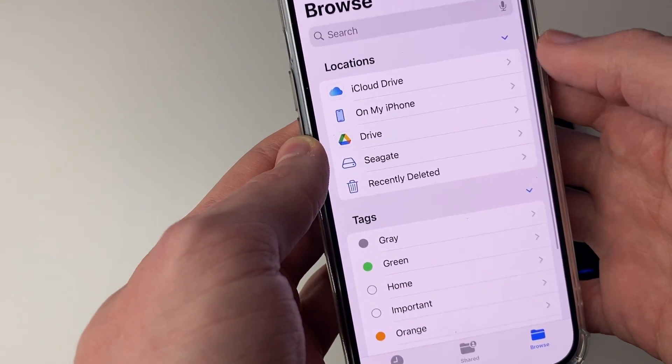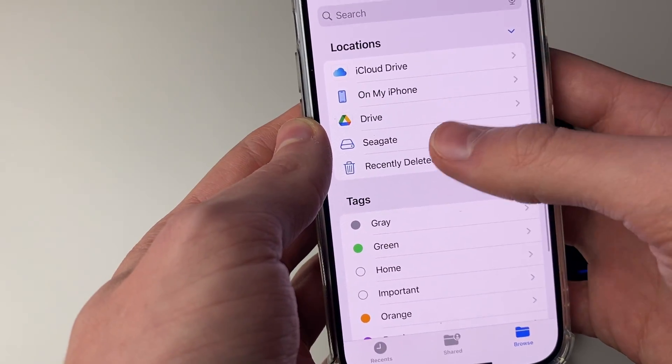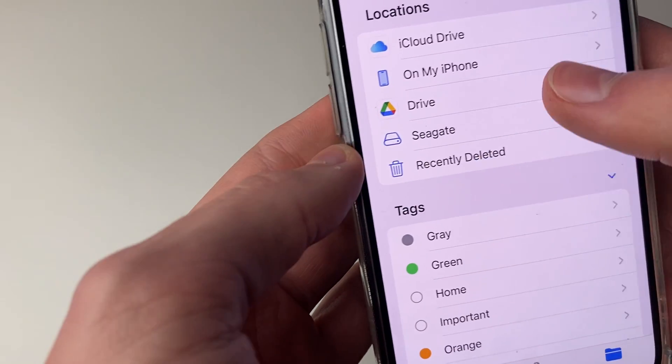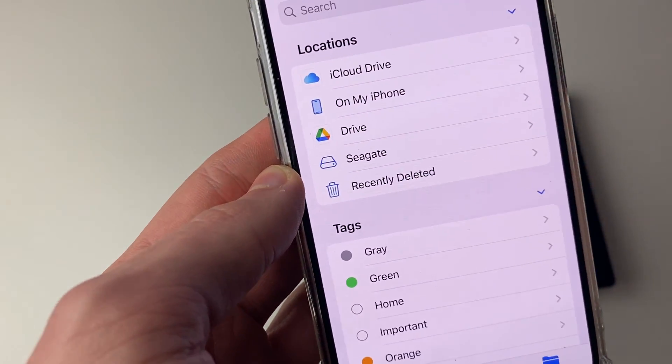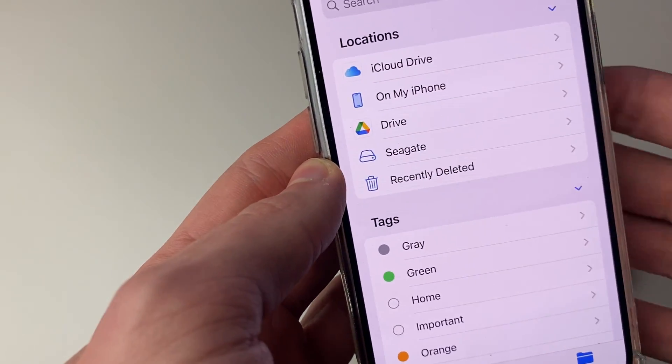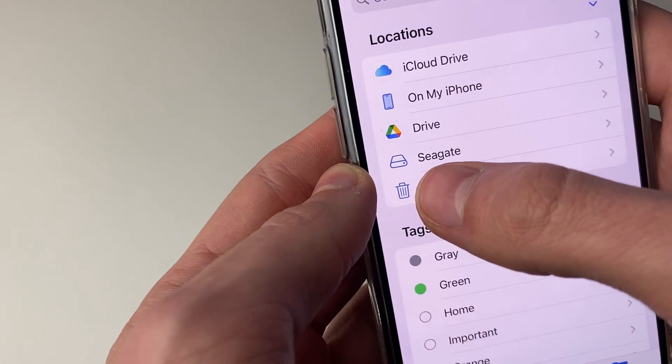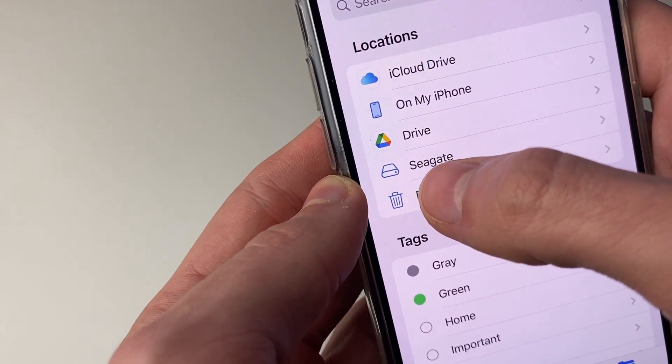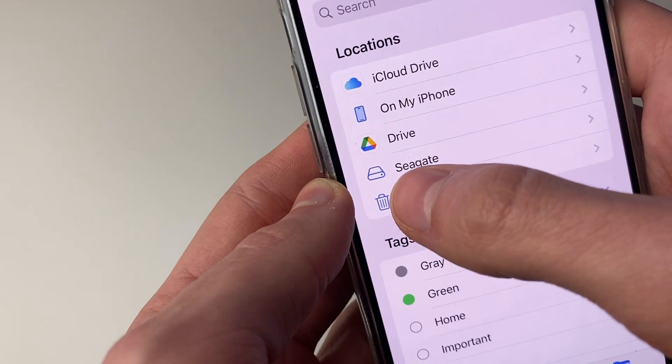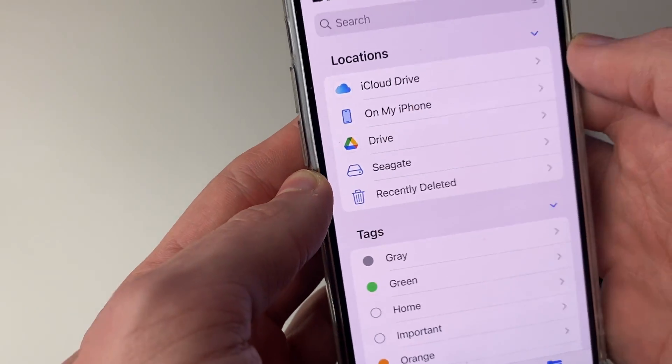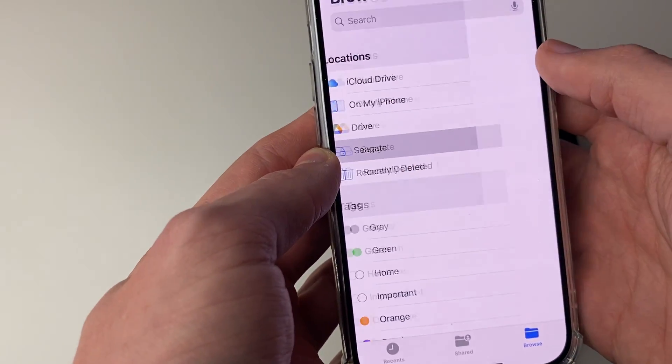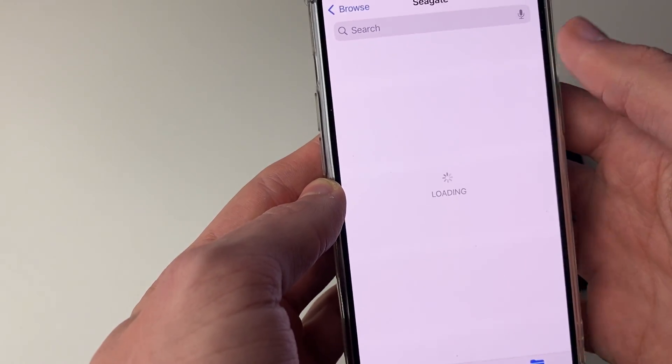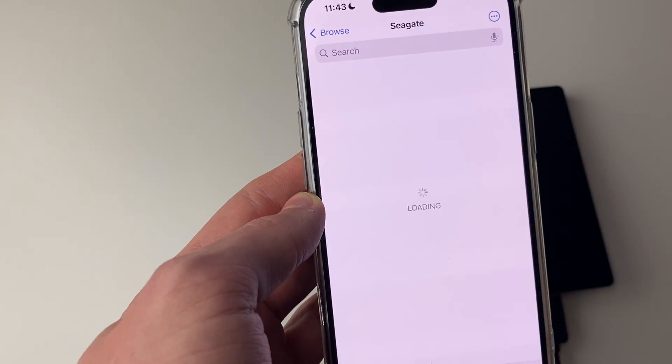And then if we scroll up into locations, it should appear there. As you can see, mine is called Seagate because that's the brand it is. But you're going to notice that whatever the name is, it will have this sort of hard drive icon there. And then you can click on it and you can see all your files.